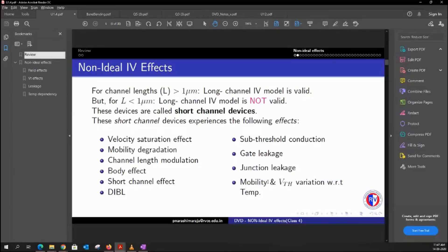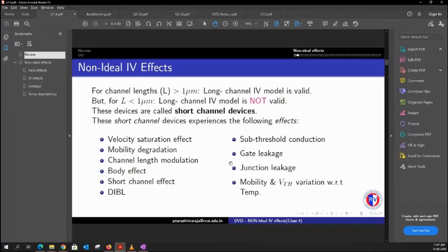Finally, we'll talk about mobility and threshold voltage variation with respect to temperature. These impacts can be observed not only for shorter channels but for longer channels as well, because generally both mobility and threshold voltage are susceptible to variation in temperature. We will discuss some topics in much more depth, while others we'll just have a glimpse of, similar to how we handled diffusion capacitance.